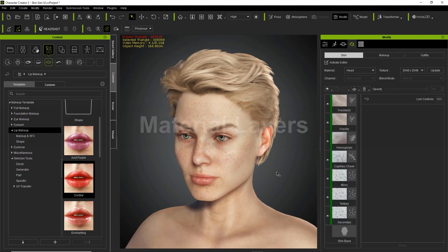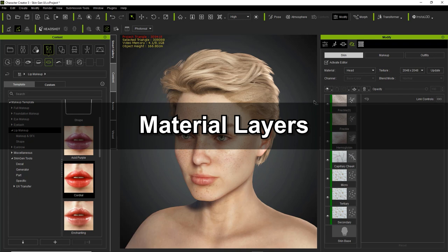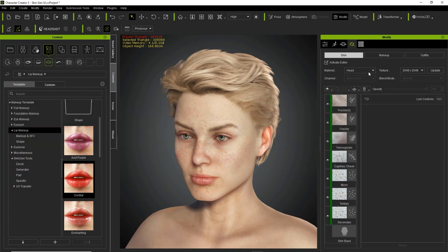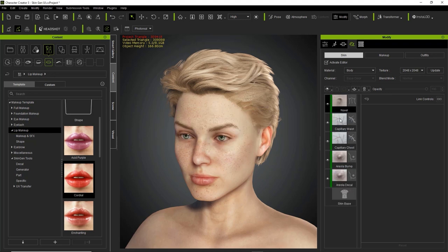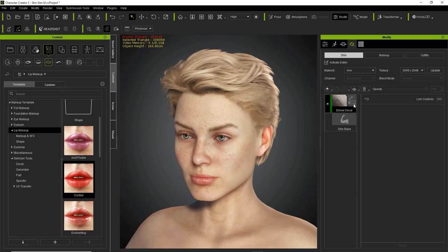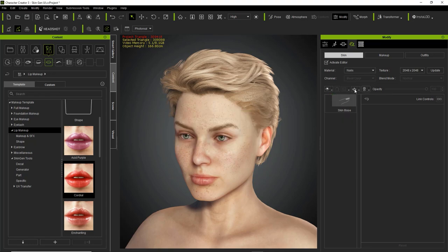In order to understand your character's structure, it's very important that you understand what a material is. In the SkinGen tab, you can see material is set to head. There are also various other materials on the character — the head and the body material. Each material will have its own set of layers. If we switch from head over to body, we'll see the body has different layers — naval capillaries and so on. We can go to arm as well, which just has one single elbow decal for the wrinkles. And for the leg, there are a couple of noise layers. Finally, we also have the nails.